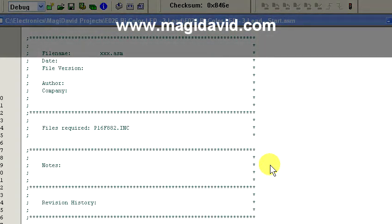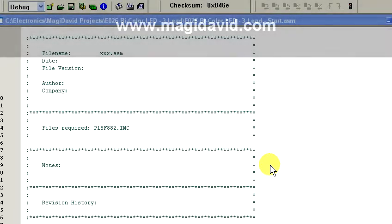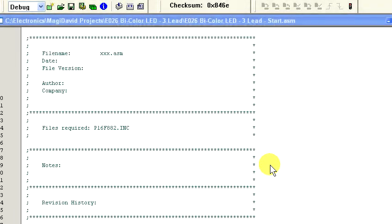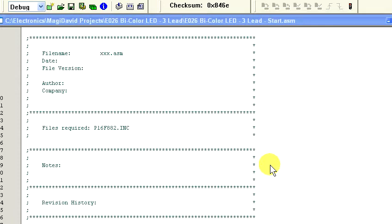You can download the source code for this episode as well as for previous episodes from Magidavid.com. To make life a little easier, we'll be modifying the code used in the previous two-lead bi-color LED episode. Now, since a three-lead bi-color LED has two anode connections and a common cathode connection, we actually have more control over the colors that can be displayed. But first, let's modify the code so we can demonstrate the different colors we can create in a basic on and off scenario.